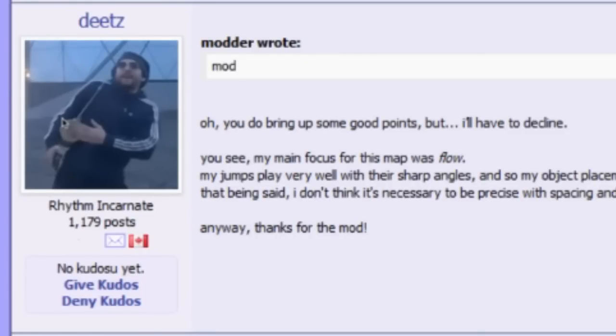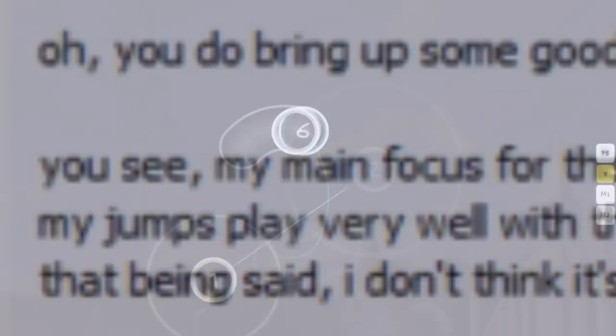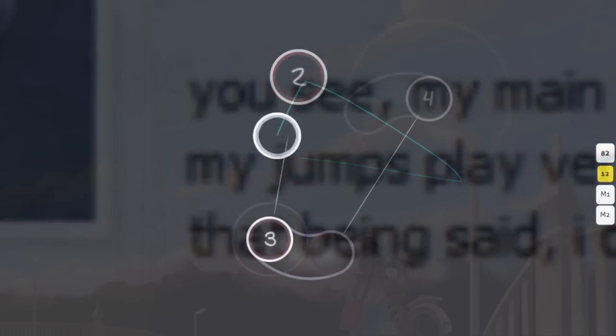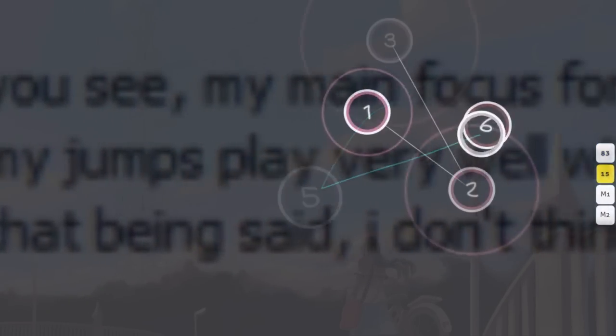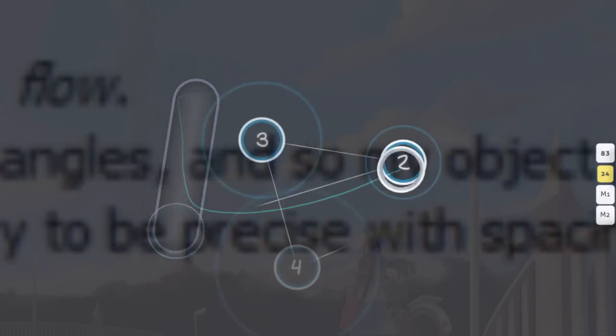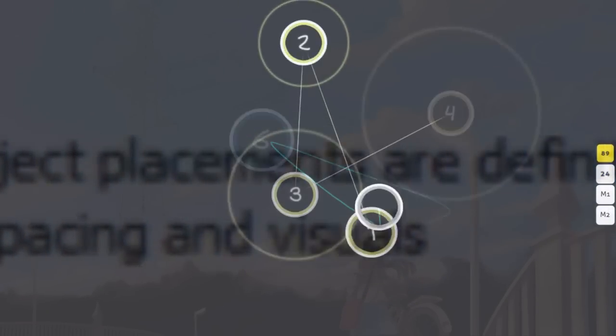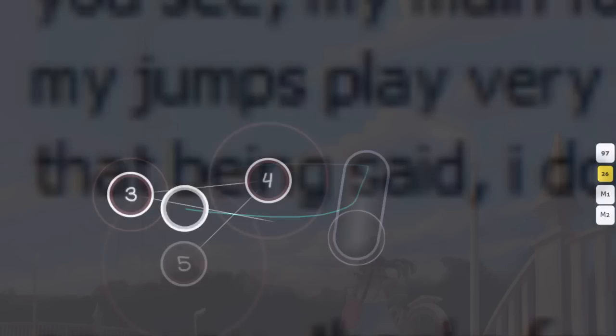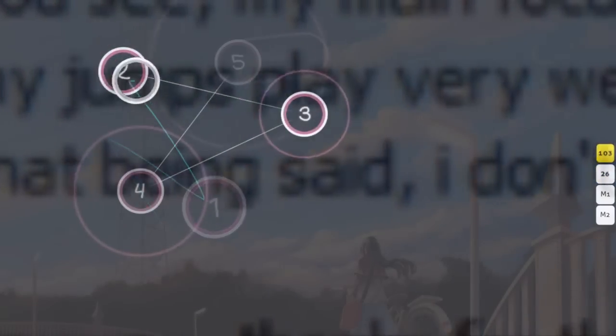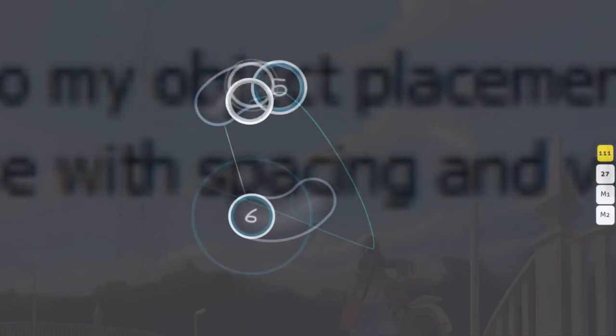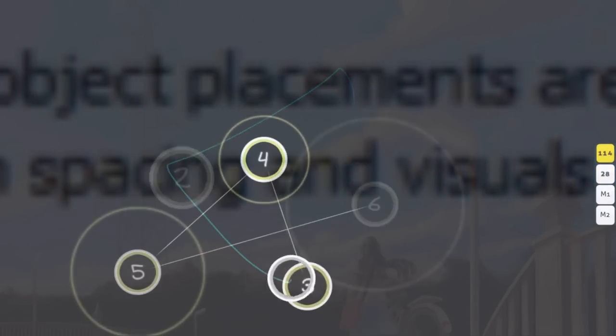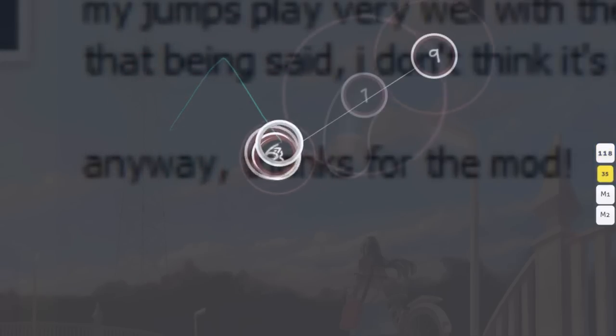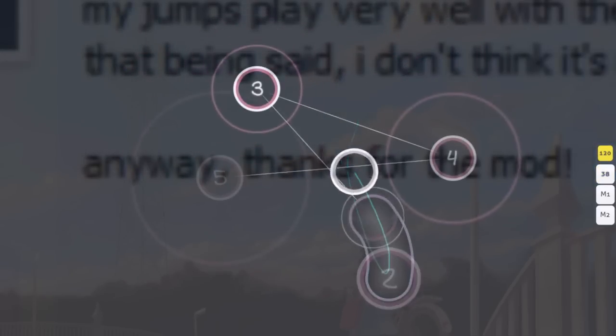The mapper responds to my mod. He says, Oh, you do bring up some good points, but I'll have to decline. You see, my main focus for this map was flow. My jumps play very well with their sharp angles, and so my object placements are definitely not random. That being said, I don't think it's necessary to be precise with spacing and visuals. Anyway, thanks for the mod.